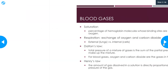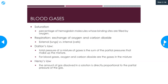Blood gases also measure the percent saturation of blood — specifically the percentage of hemoglobin molecules whose binding sites are filled by oxygen. This is where you often see values like 98% or 99%, or lower if there are issues. It's always a percentage value.